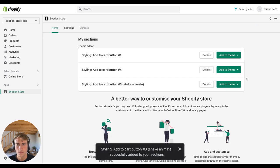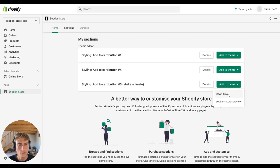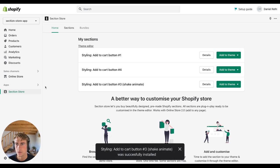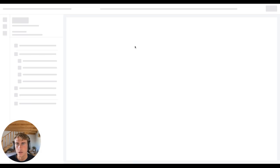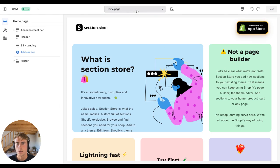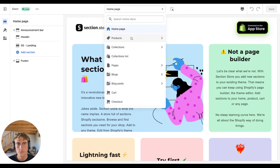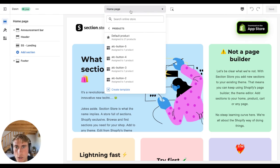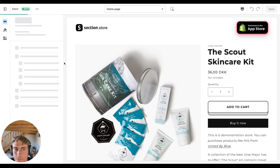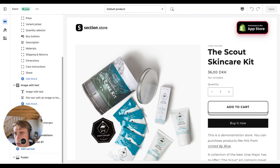It will then be added to your dashboard and you can install it on your theme. Once it's installed on your theme, go to the Online Store, click Customize, and edit it from your theme editor. If you want to add it to your product pages, go to your default product template.